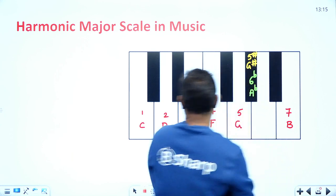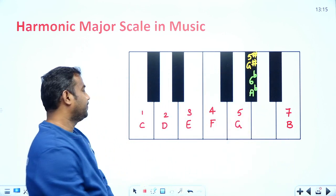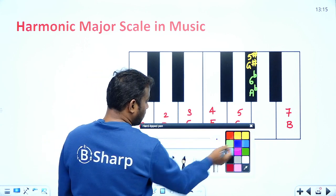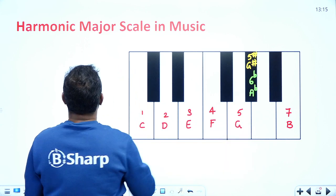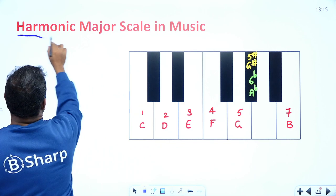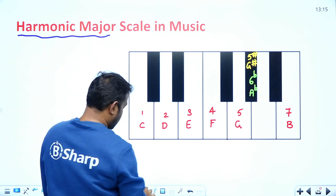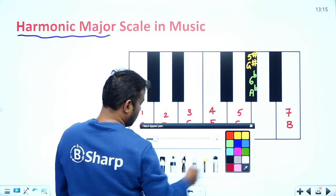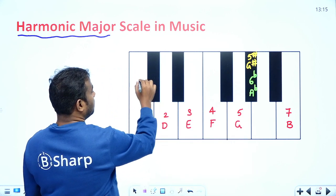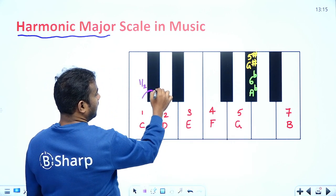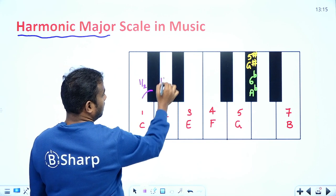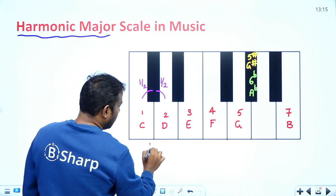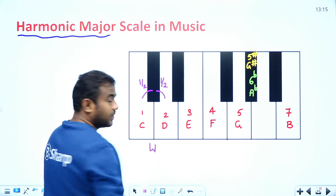Now let's look at the tonal differences in the harmonic major scale. The distance between the first and second note is a half tone, and adding another half tone gives us a whole tone, as we've seen in previous classes.